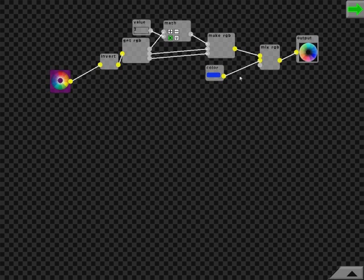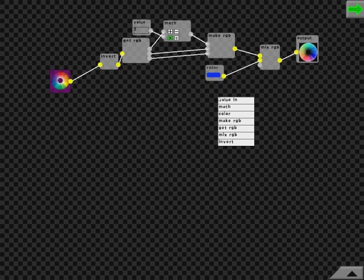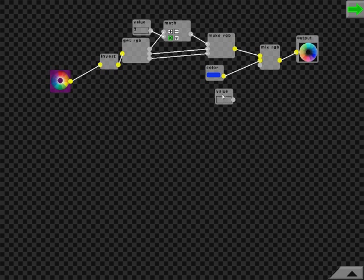This node also requires a factor to determine how much you're mixing the value by. So I can add a value in. Let's use a factor of 0.5 and plug this in over here.